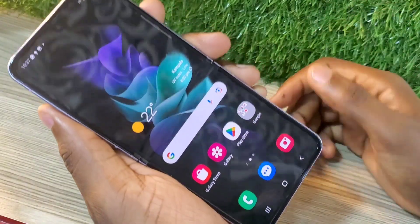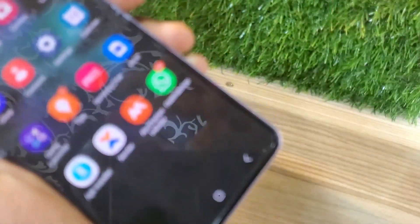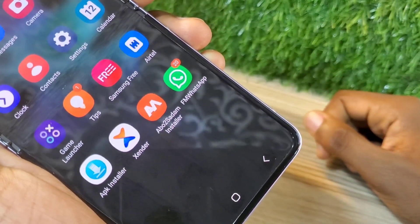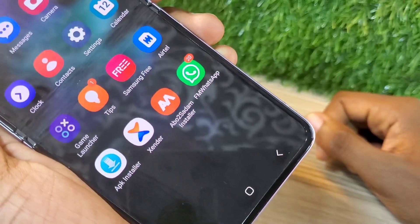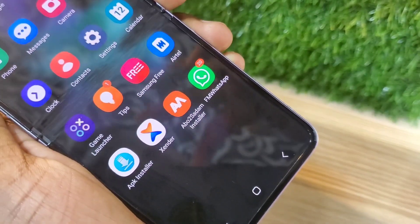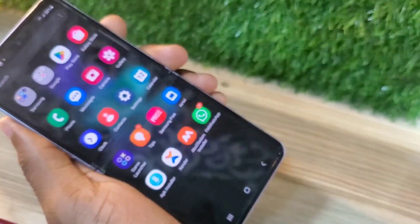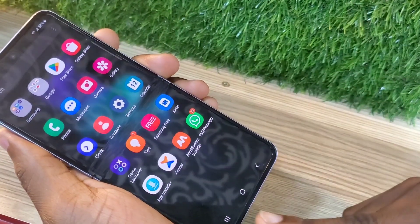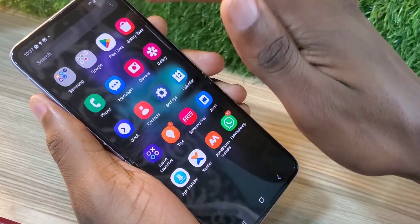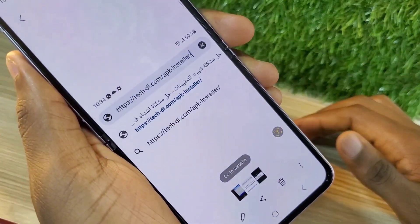I'm going to show you a way around how you can install different apps — FM WhatsApp, GB WhatsApp, everything you want to install. First, you're going to download an app called Abo2 Sadam Installer. That's the app you're going to install and put on your phone. I'm going to show you where to get it and I'll put the download link in the description.